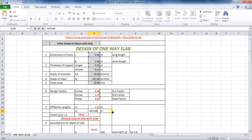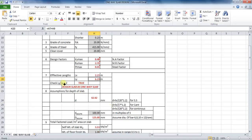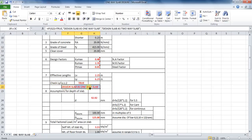There is a check for the slab to determine whether it is two-way or one-way. If the ratio of LY by LX is greater than or equal to 2, then the slab is designed as one-way. If it is less than 2, it is designed as a two-way slab. Let's check which case applies here.